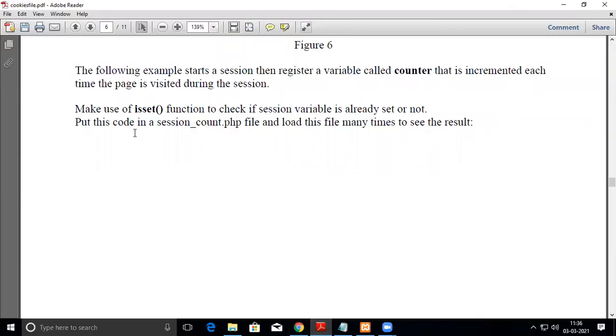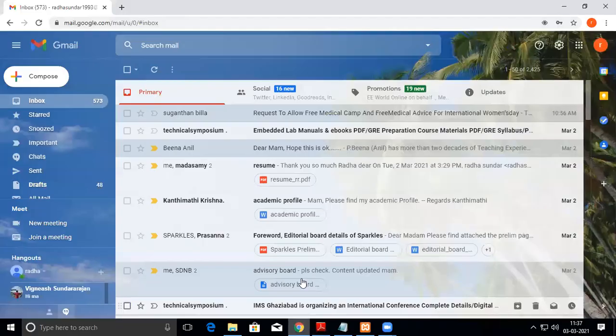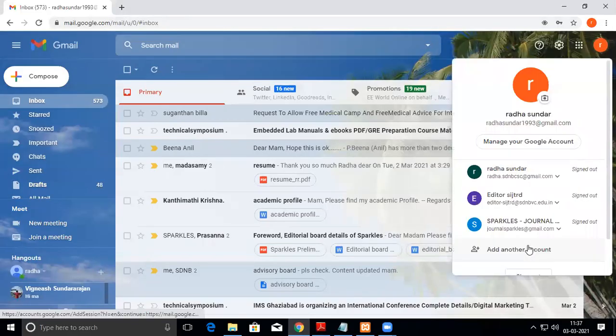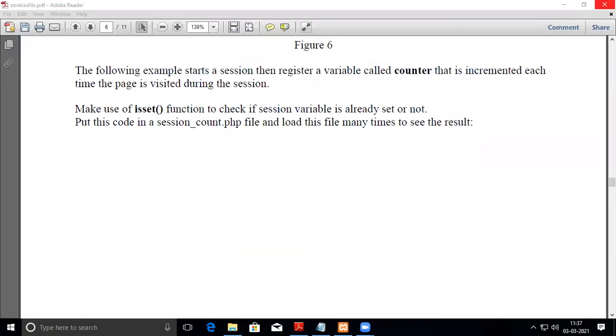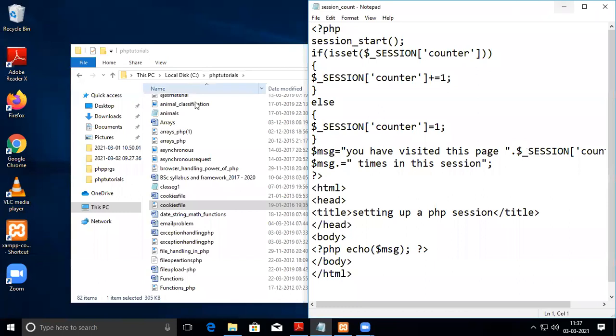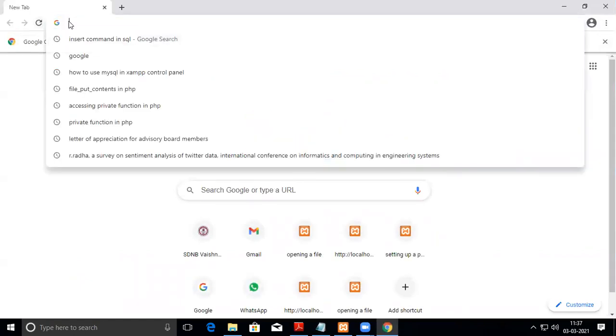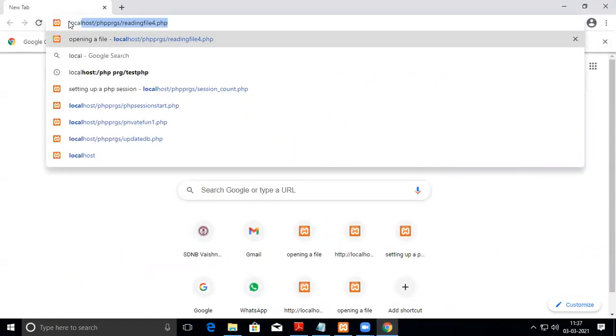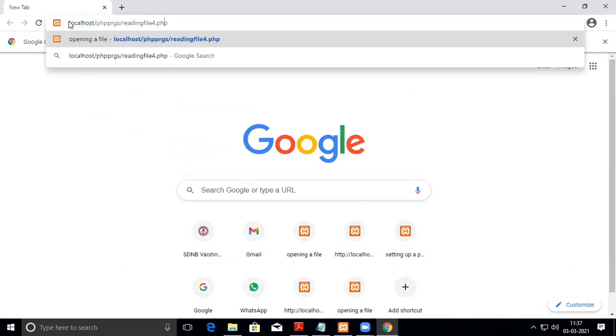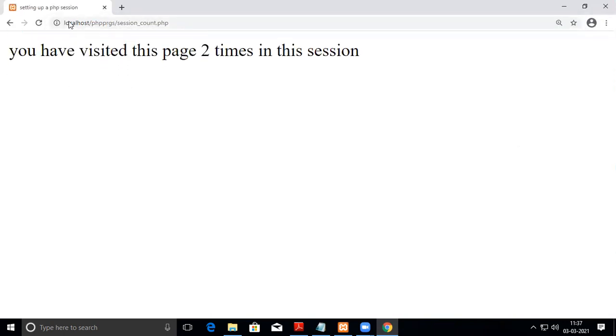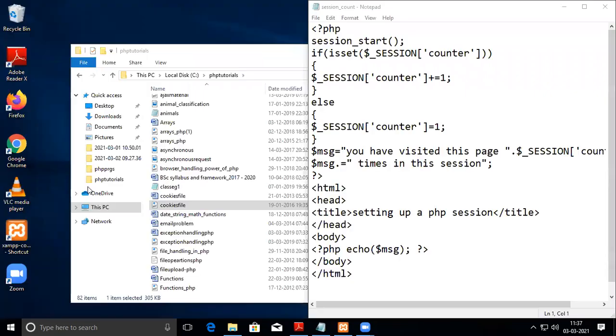Even if I open a new browser, it still displays the count. If I close the browser and try to execute again, it shows I've visited for two times. When you close the browser, session variables automatically get destroyed.